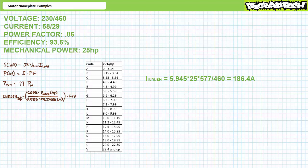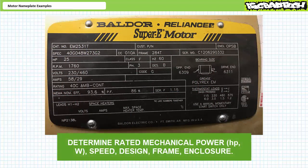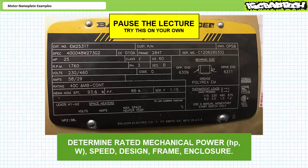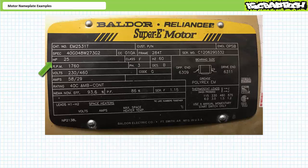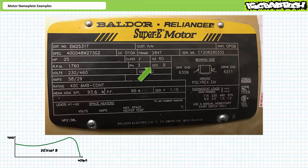I believe we've thoroughly examined the electrical aspects of this motor. Let's take a quick look at some of its mechanical characteristics. See if you can determine the rated power in horsepower and watts, the rated speed, the design, the frame, and the type of enclosure. If you're tracking, you should find this is a 25 horsepower motor operating at a rated speed of 1750 RPM — roughly equivalent to 18.7 kilowatts. It is a NEMA Design B general purpose induction motor, which has a characteristic speed-torque curve.